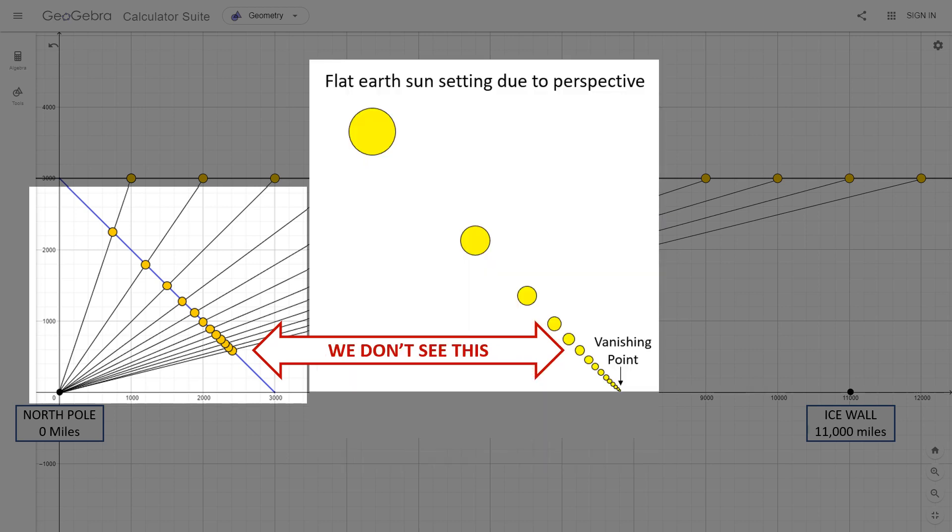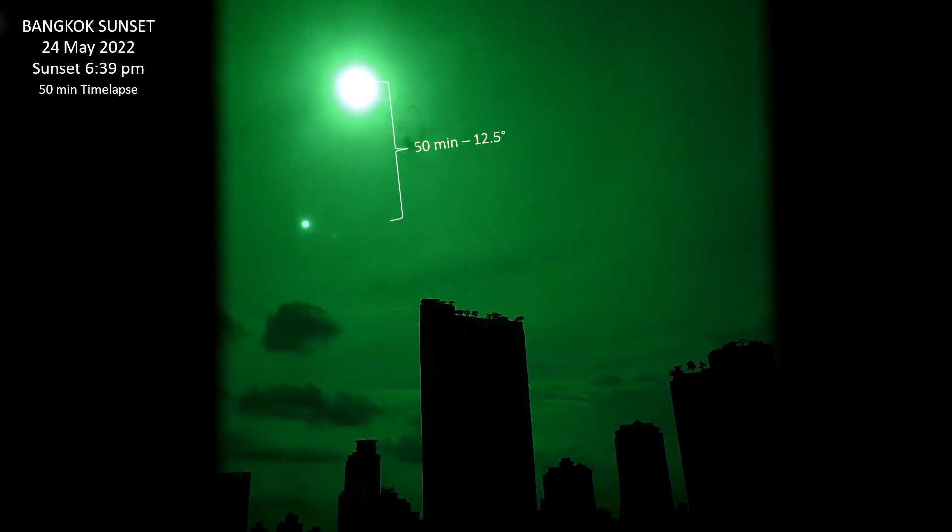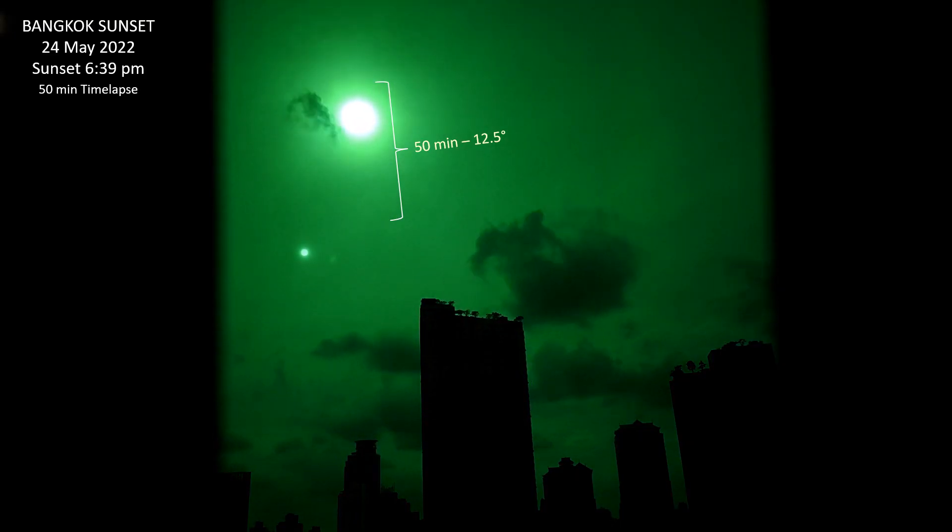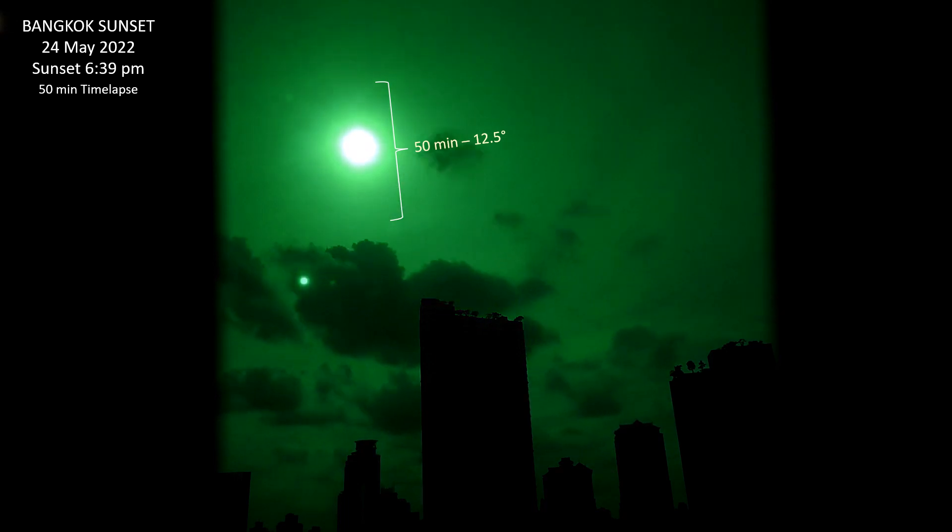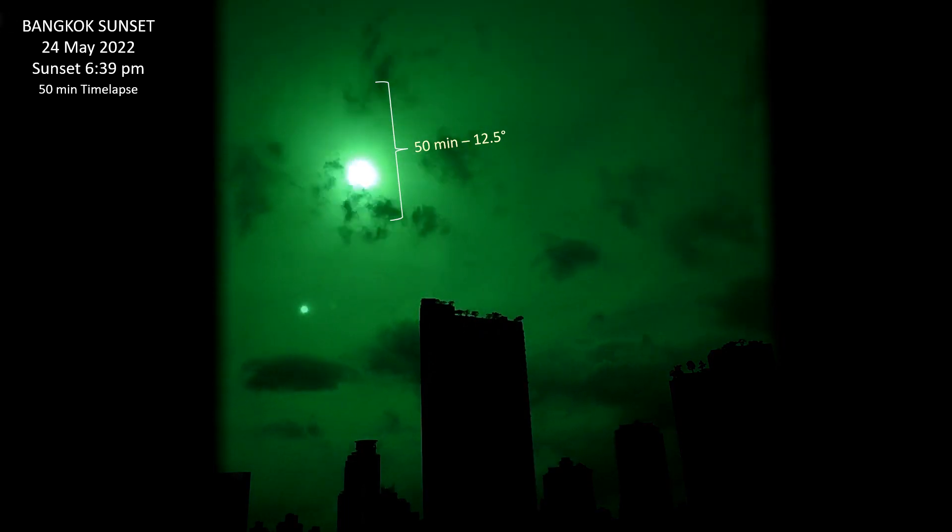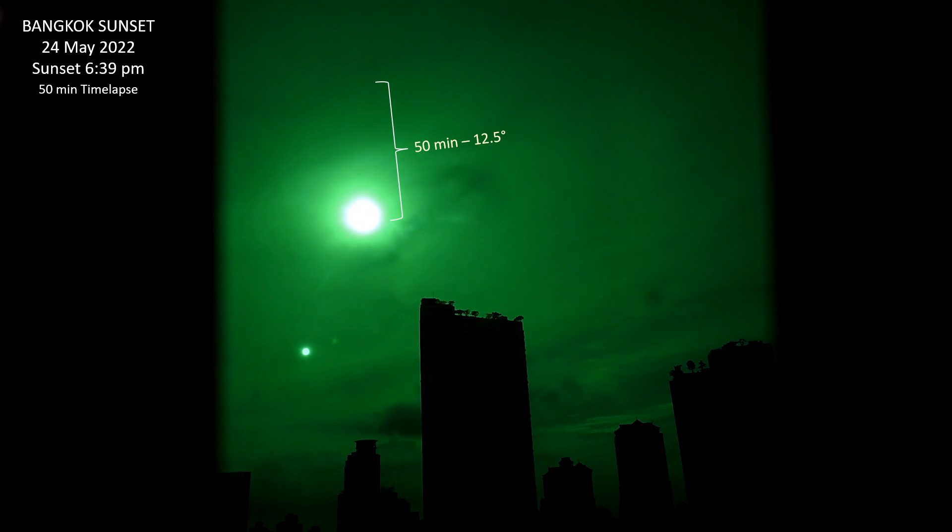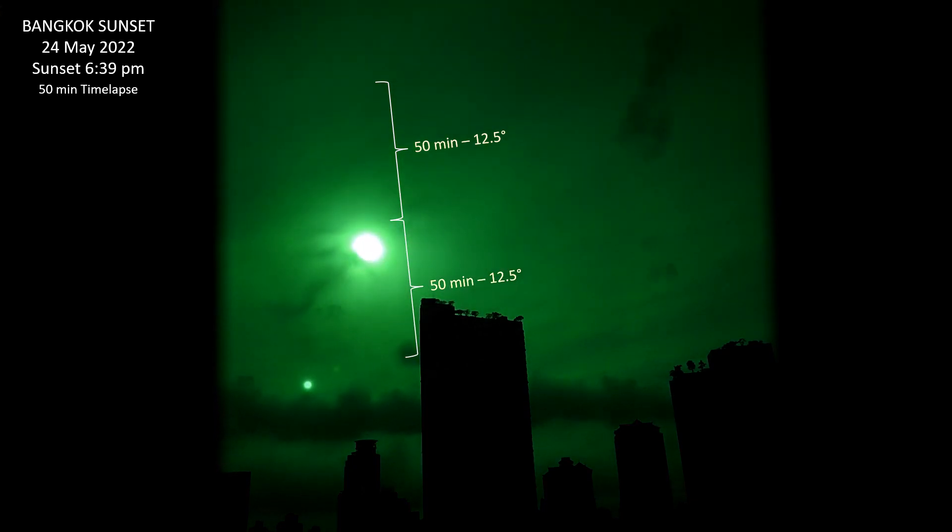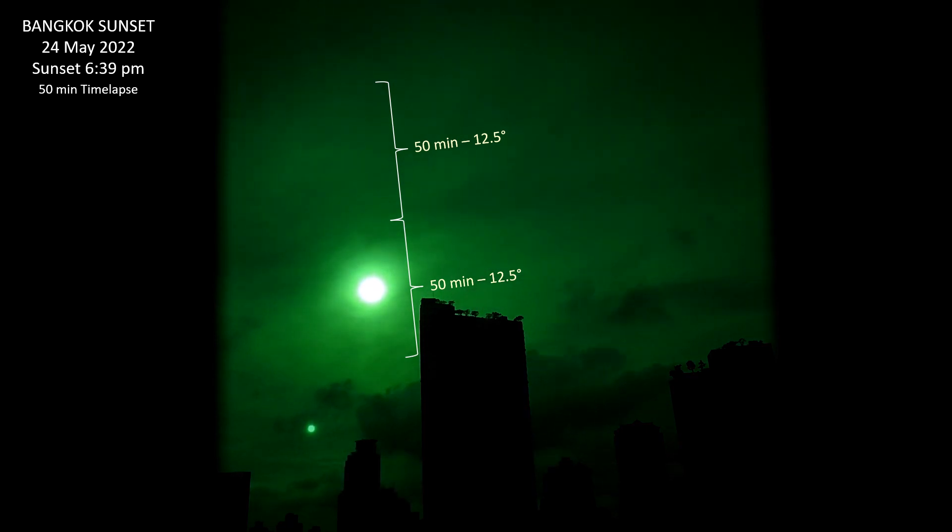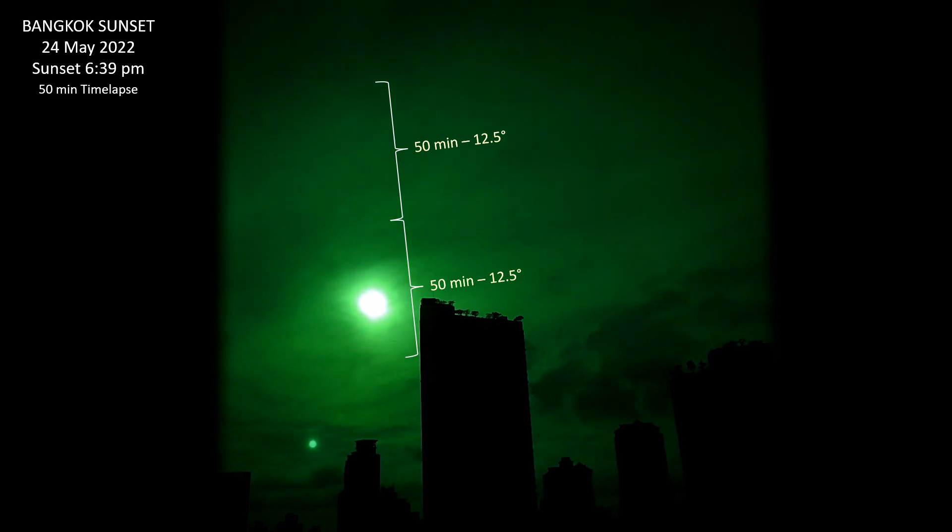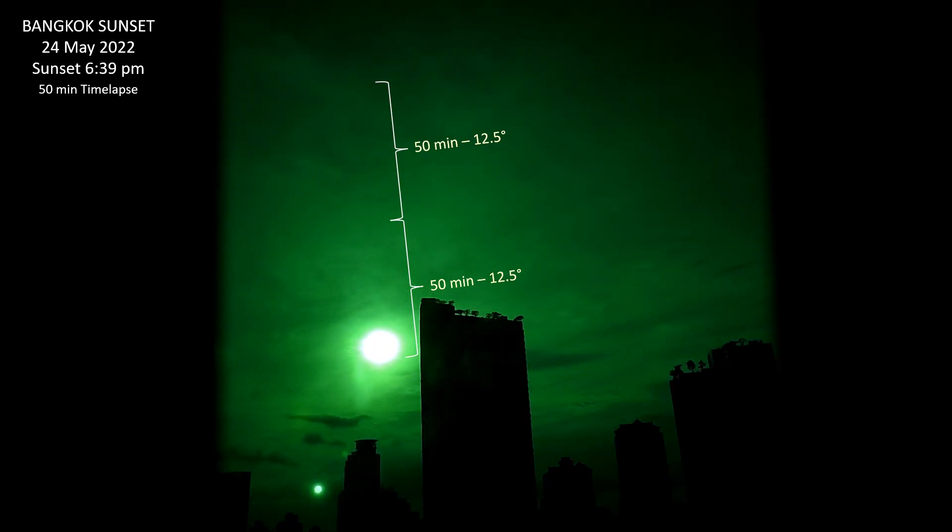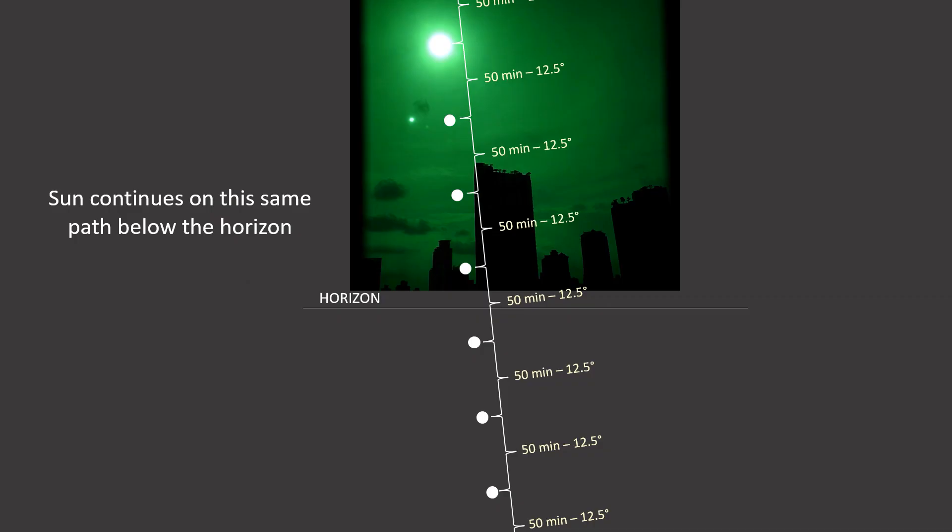But flat earthers need to ignore the big problem. We don't see the sun doing this. This is what we see the sun doing, moving at a constant speed every hour. And any flat earther can test this by using their P900 and taking a 50-minute time lapse like I did, as I show here. Here's the second time lapse. And as you can see, the sun has moved the same distance across the sky. And to be honest, it only takes a little common sense to understand that that sun is going to continue on that same path below the horizon.